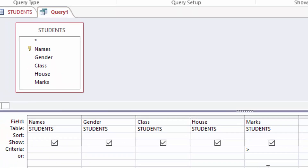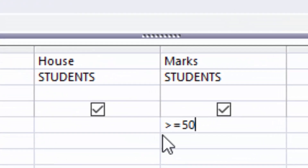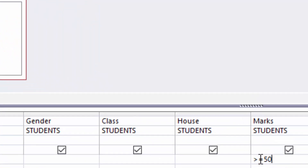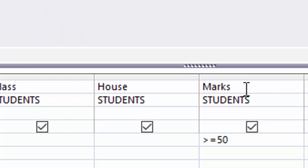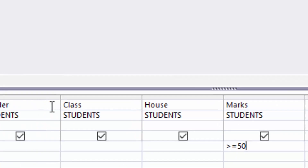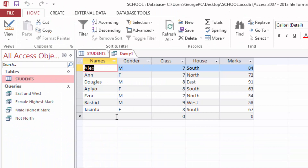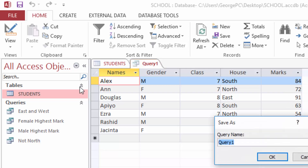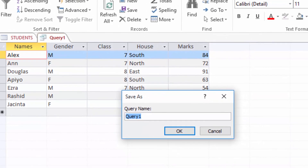I type >= 50. This means: check the Marks column — if it is greater than or equal to 50, list it. When I run the query I can see all students who scored 50 and above. I will save this query as '50 and Above'.